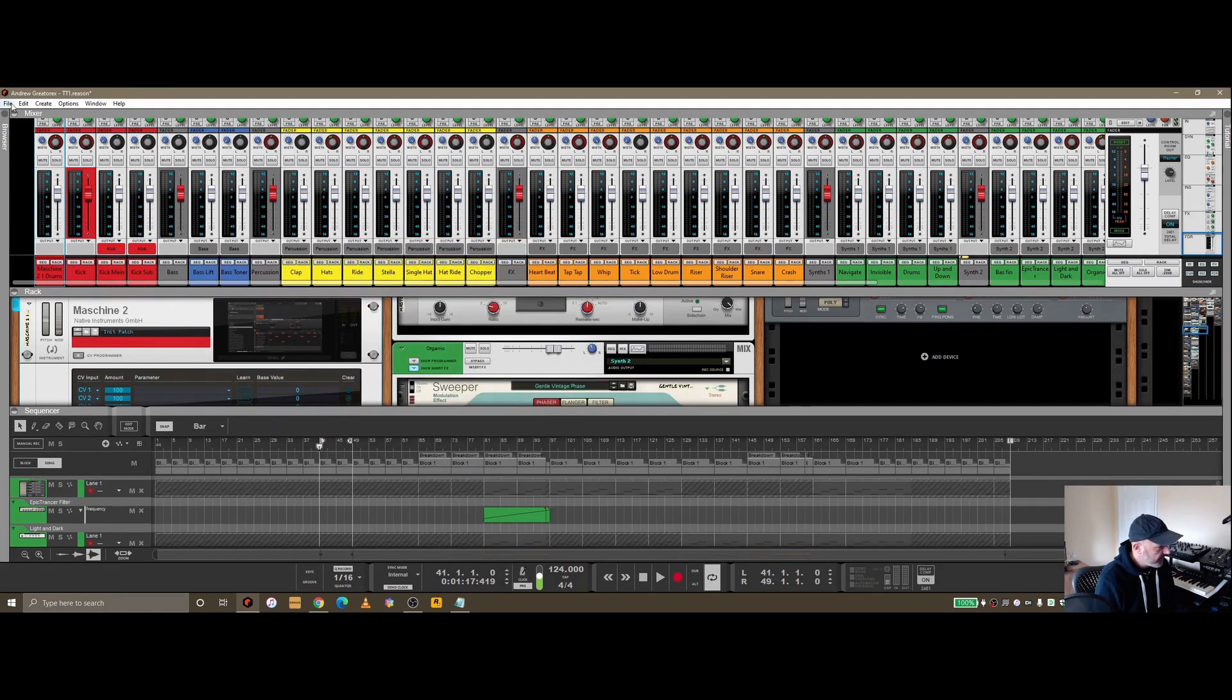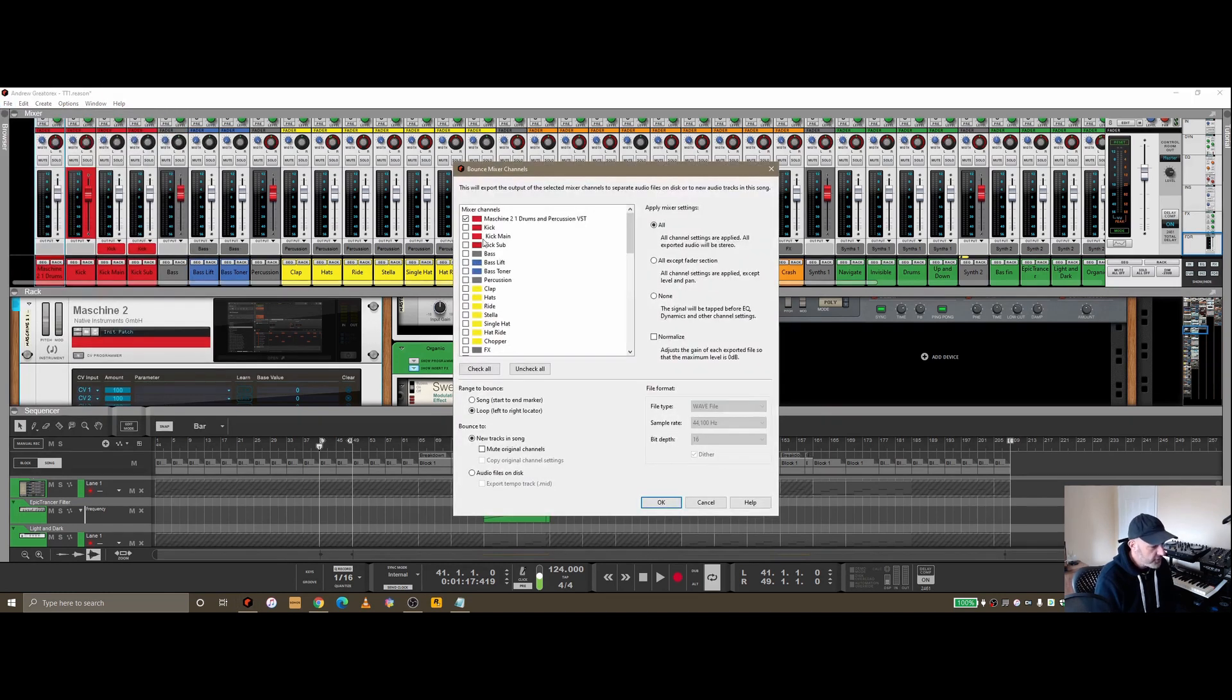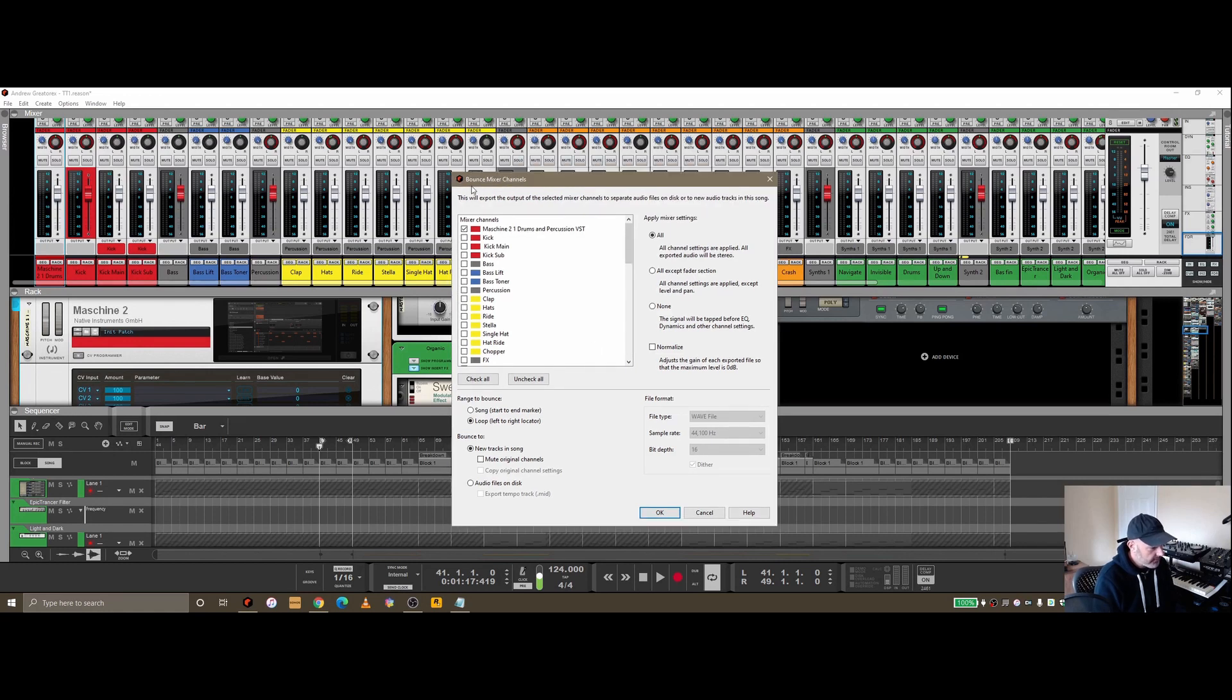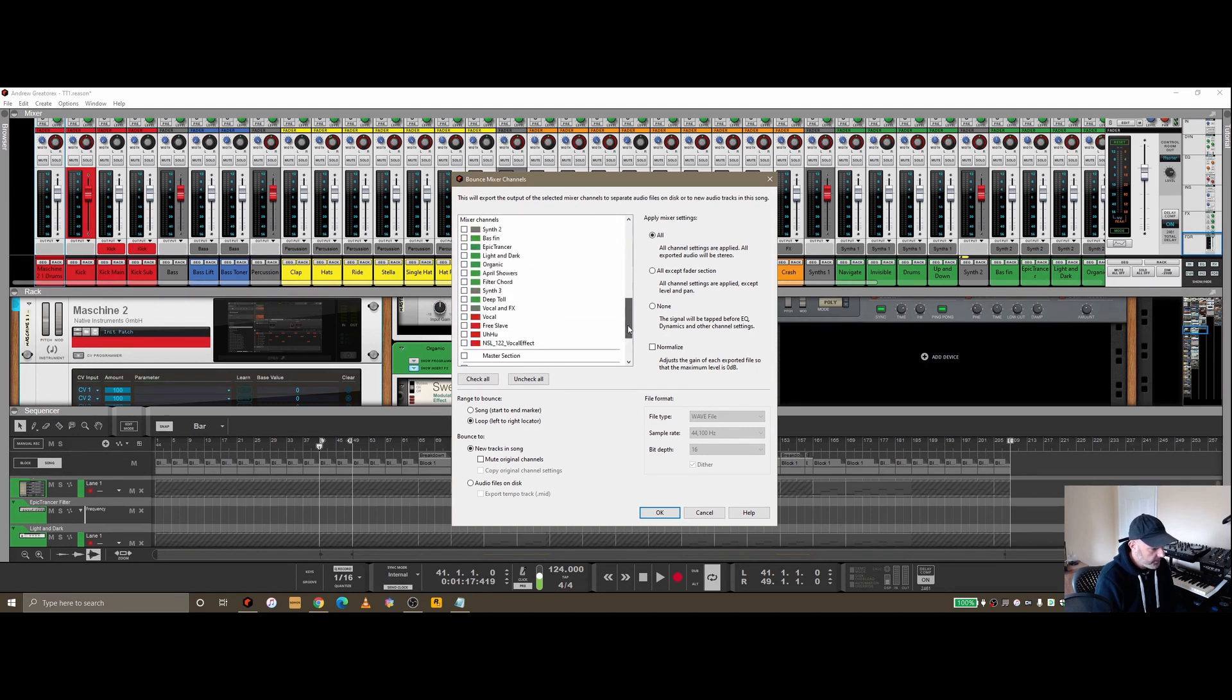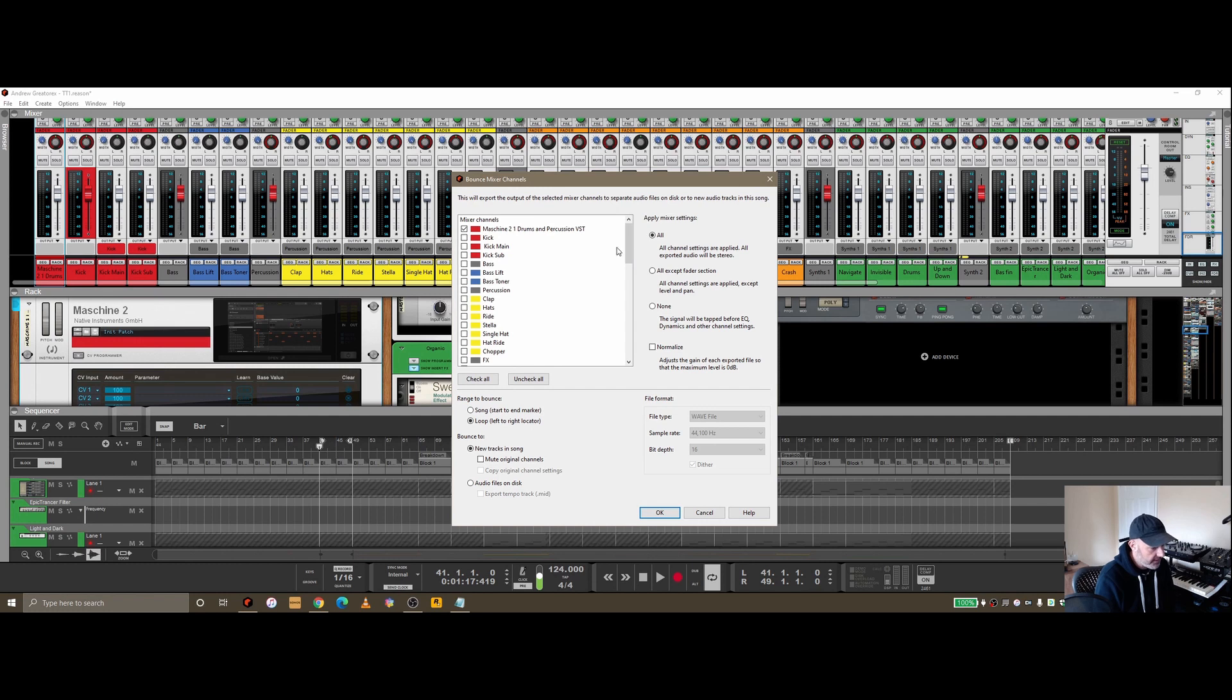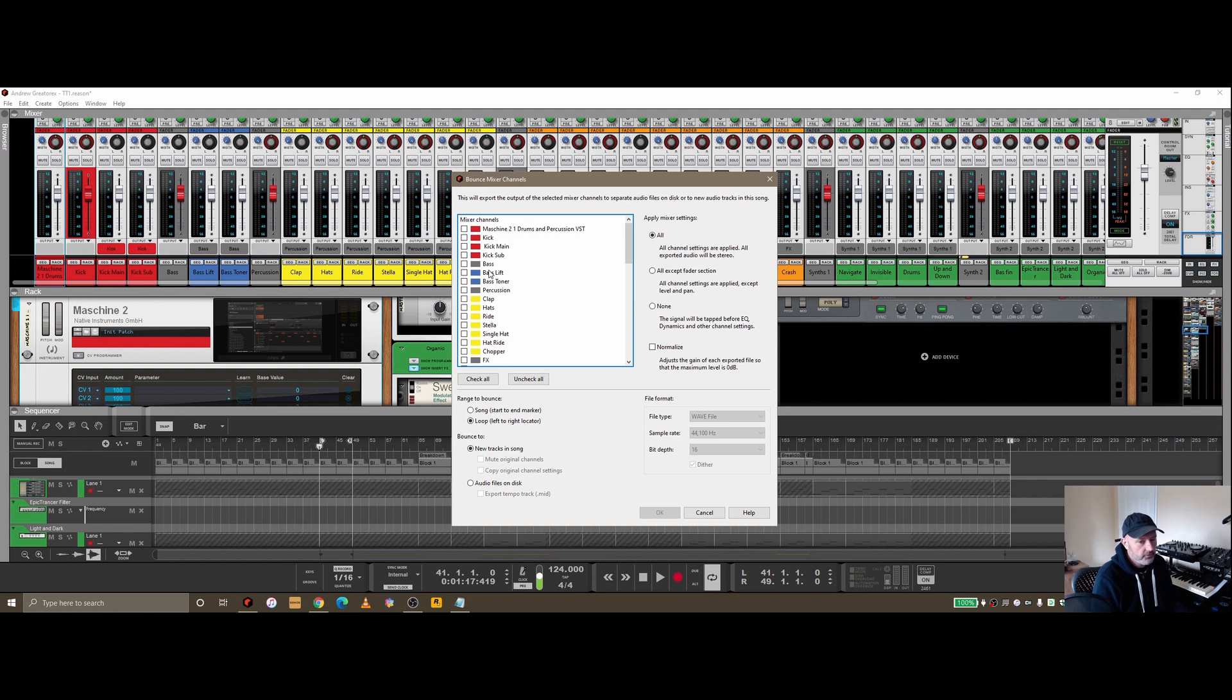If you go back to File, there's something called bounce mixer channels. If you choose that option, you'll get this dialog box around bouncing out mixer channels. You can see inside the top left list box we've got all the channel strips from the SSL. I can start to choose which particular channels I want to export out to a WAV.